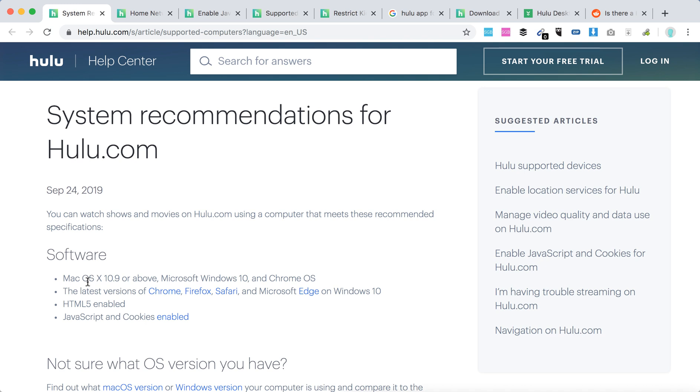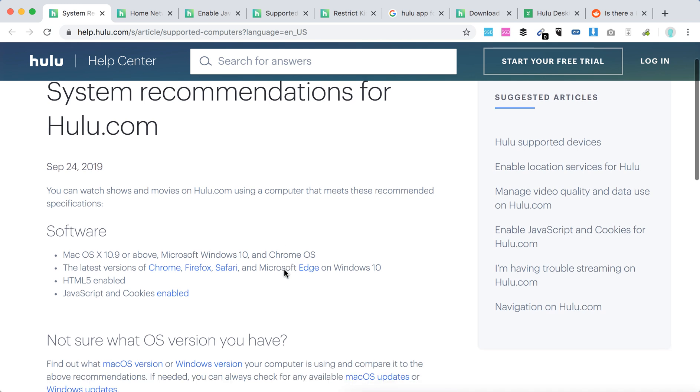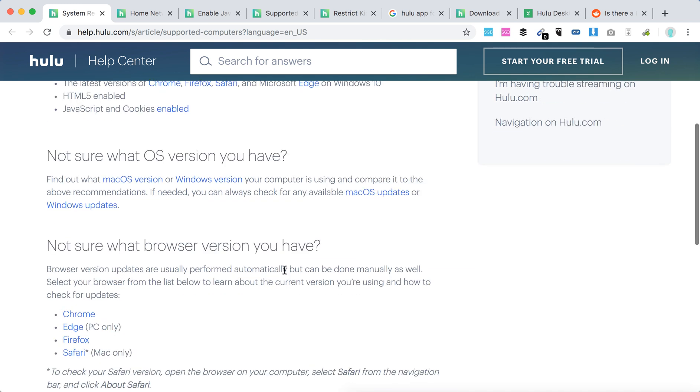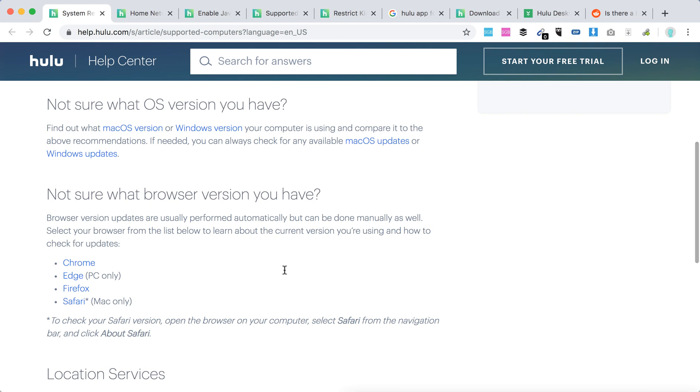So for the latest Hulu app, or for latest updates to watch Hulu.com, you need to have something like macOS X 10.9 or above. And it works on Chrome, Edge, Firefox, and Safari.